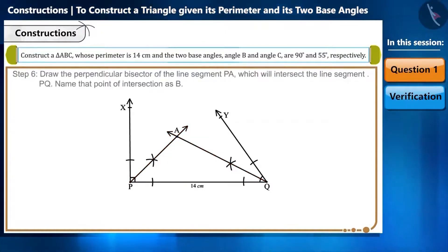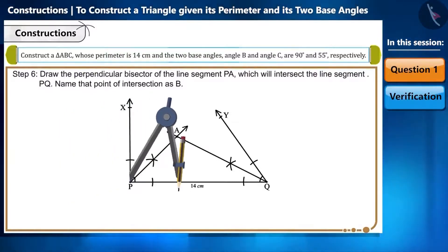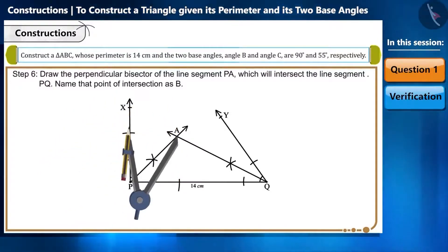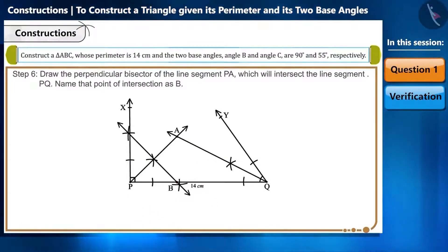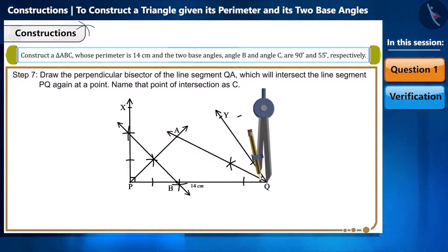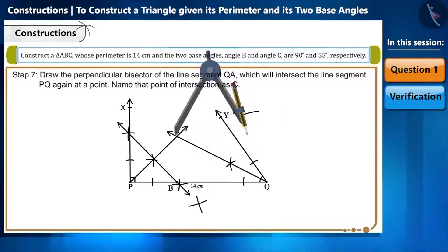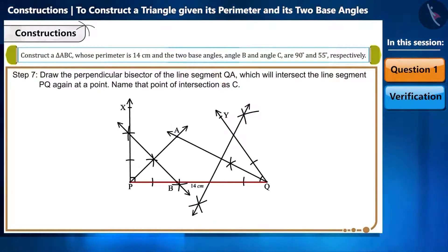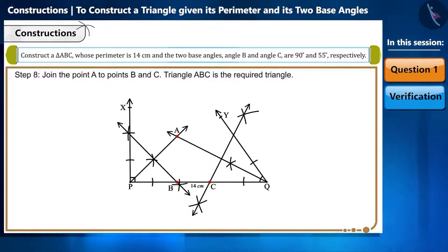Step 6: draw the perpendicular bisector of line segment PA, which will intersect line segment PQ. Name that point of intersection as B. Step 7: similarly, draw the perpendicular bisector of line segment QA, which will intersect line segment PQ at a point. Name that point of intersection as C. Step 8: join point A to point B and to point C.